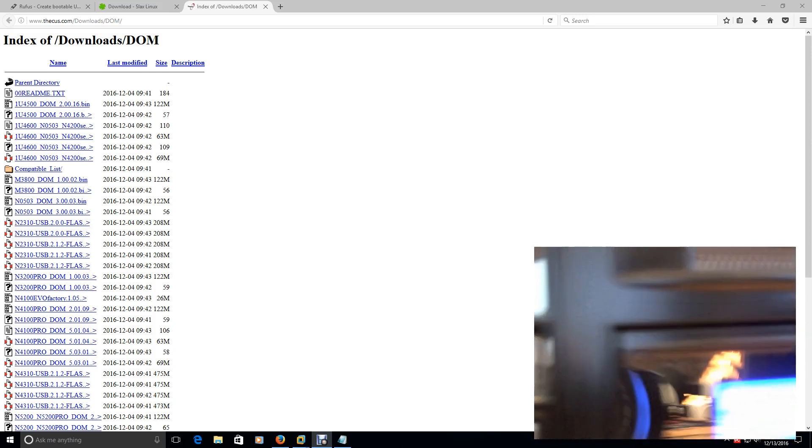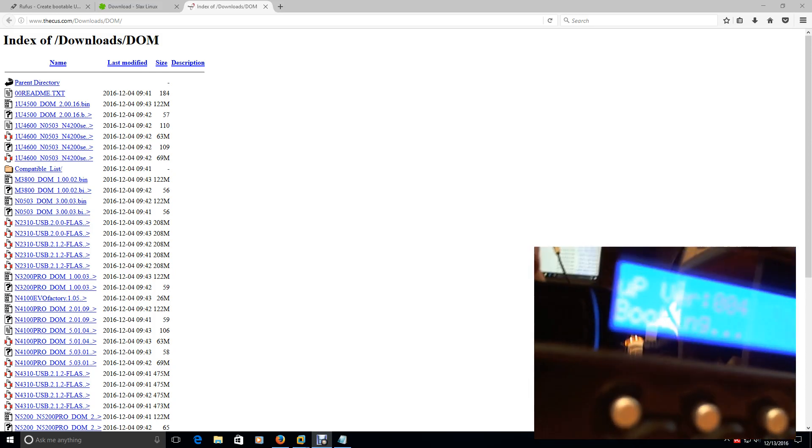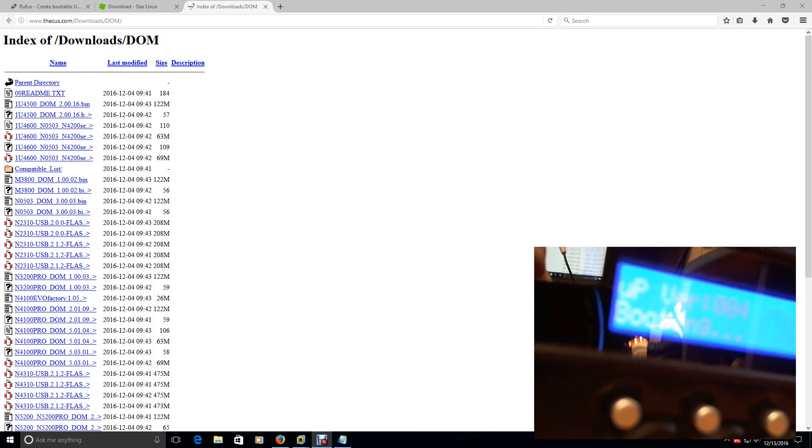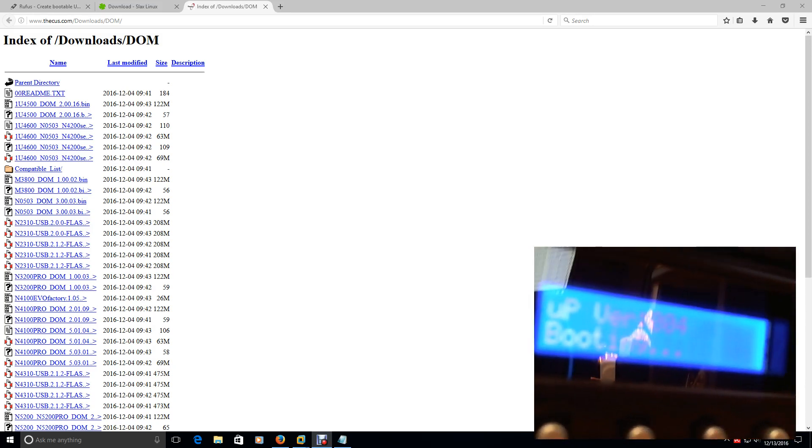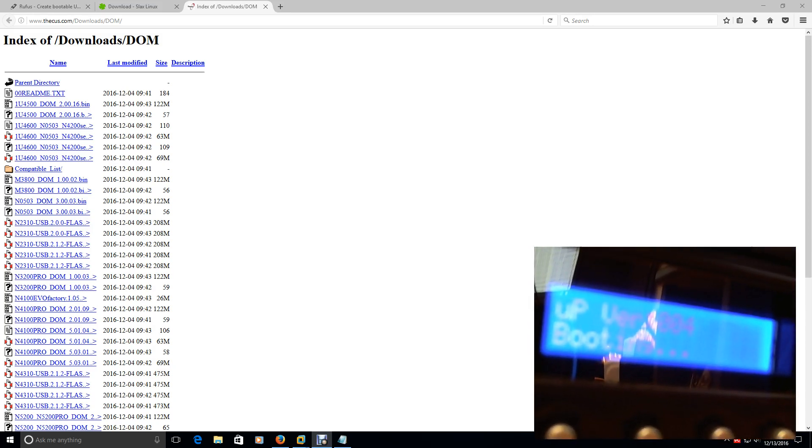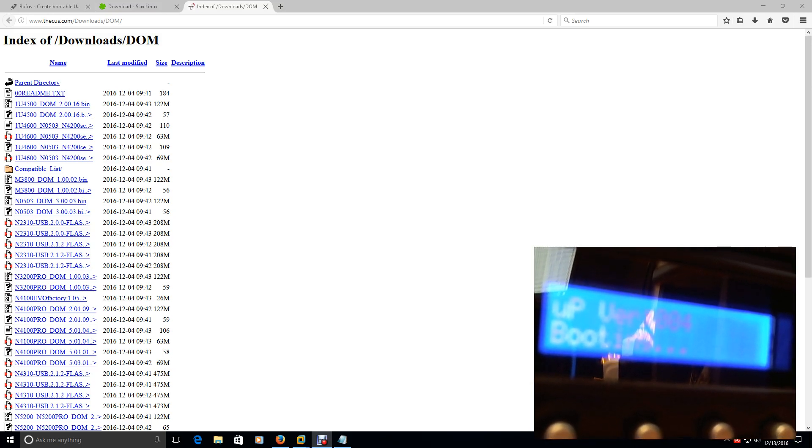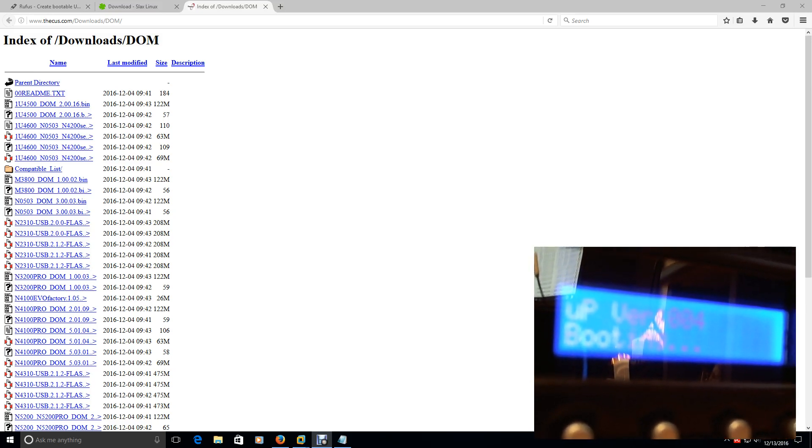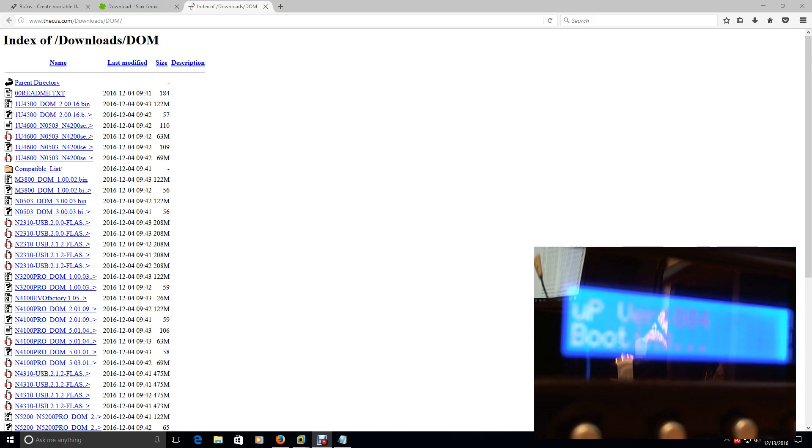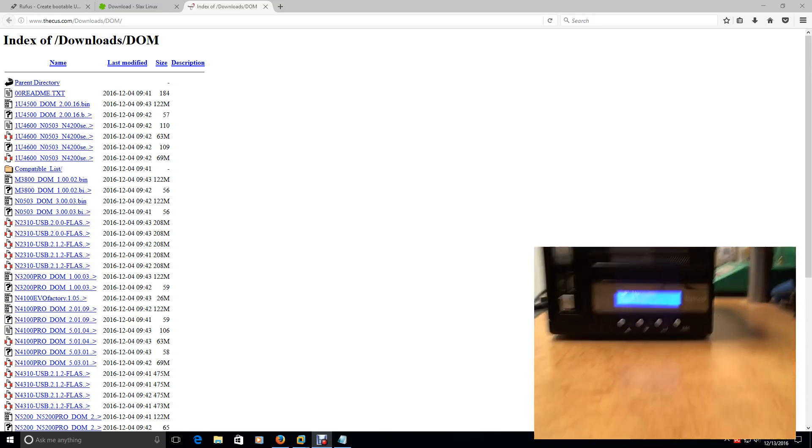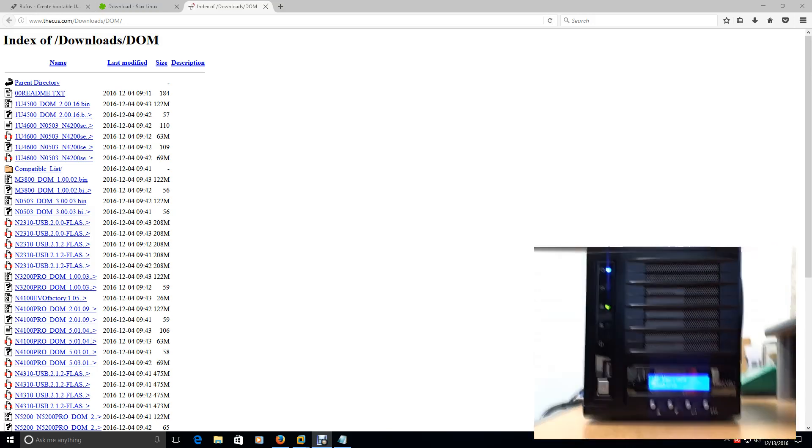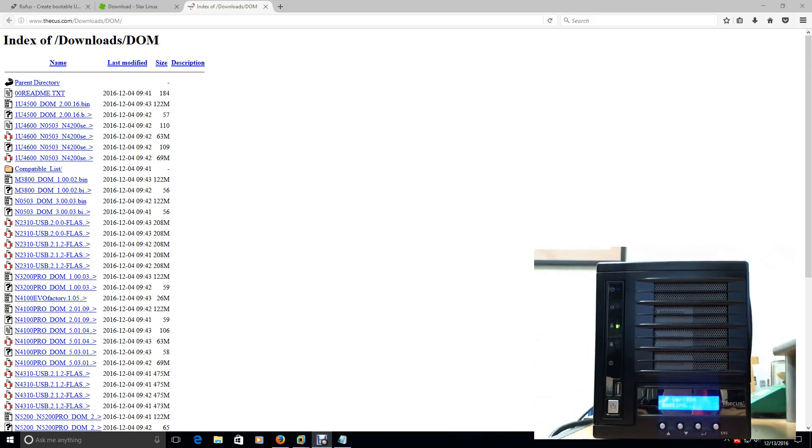And you can hear it beep. That means that the power on self-test is working. But as you can tell on the LCD display, it says UP VER colon 004, and it just says booting, and it just sits there forever. And it doesn't do anything. I can't get into it remotely.